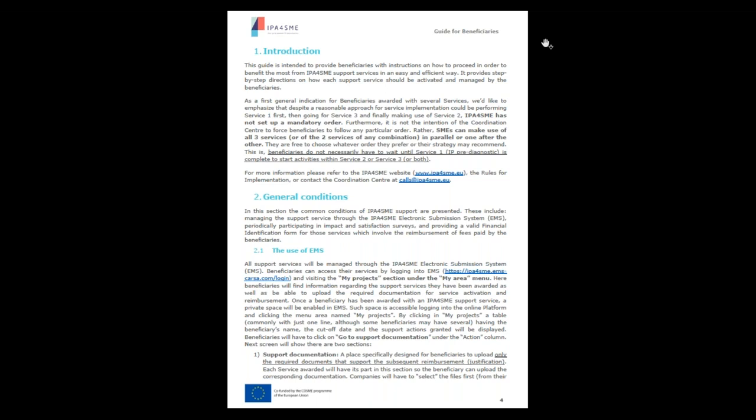This is extremely important, especially for beneficiaries who have been awarded with Service 1 together with Service 2 and/or Service 3, because in this case you can start to benefit from Service 2 and/or Service 3 even if you have not yet completed the IP Diagnostic Service. However, my strong recommendation is to complete the IP Diagnostic Service as soon as possible, because one of its purposes is that the expert will provide you usable information that may be helpful before deciding to register your patent with the EPO.